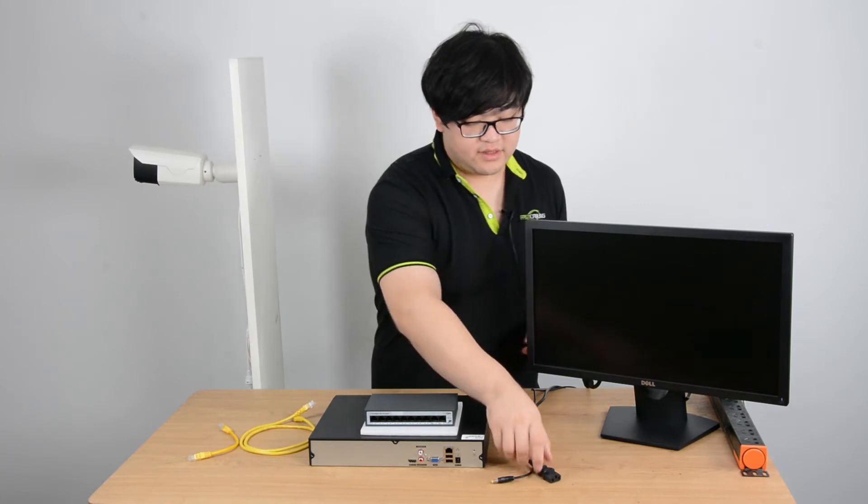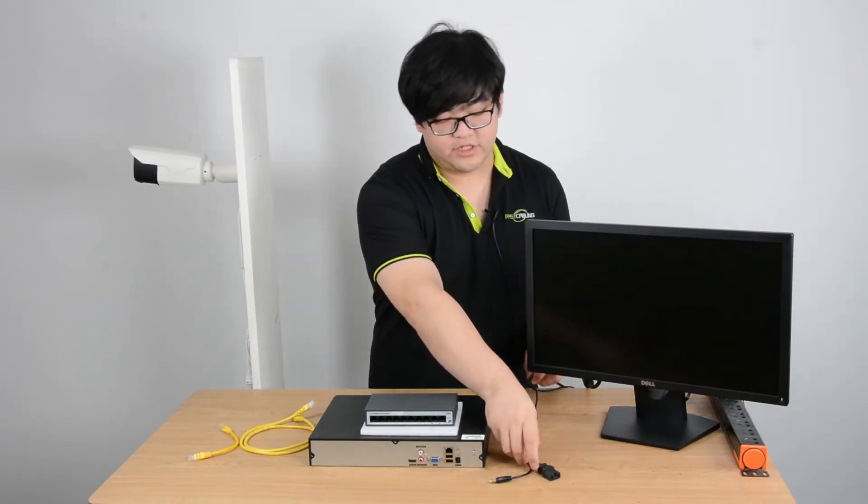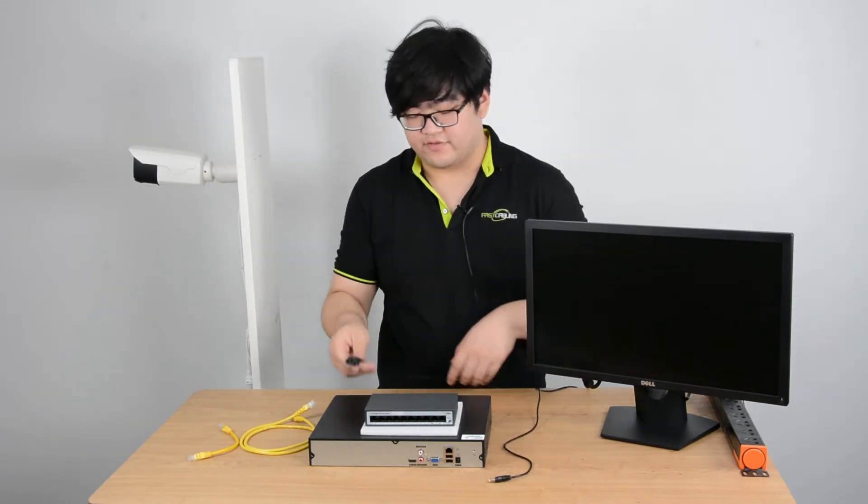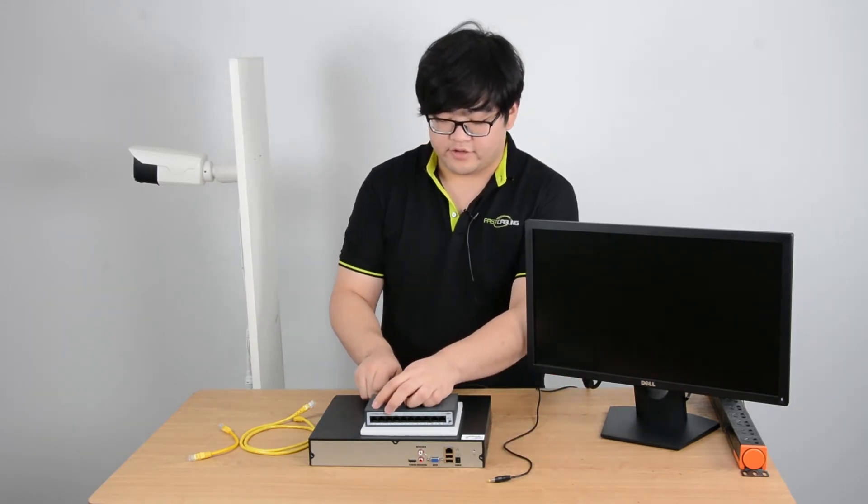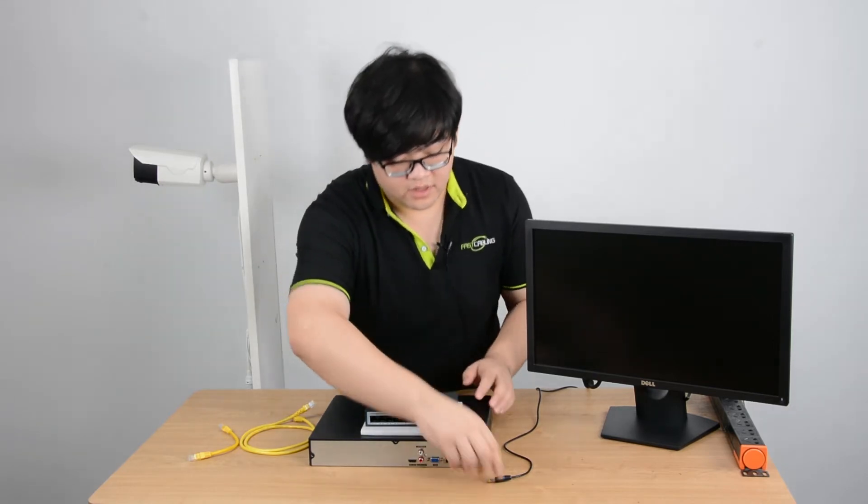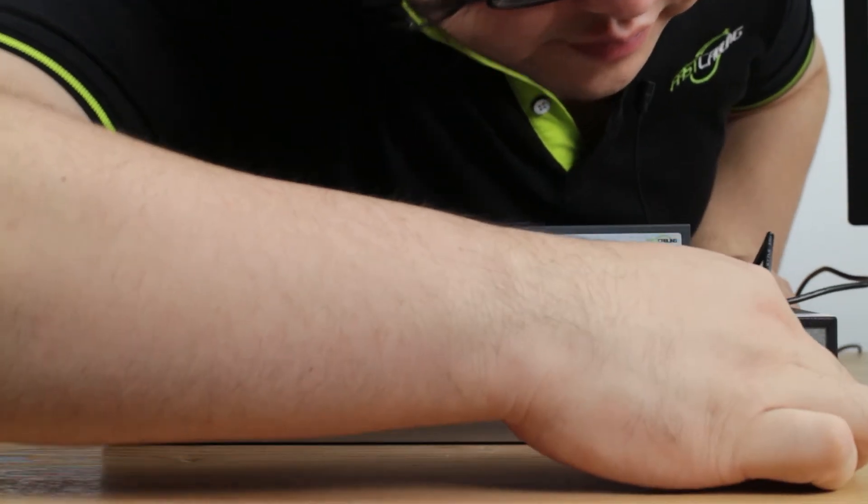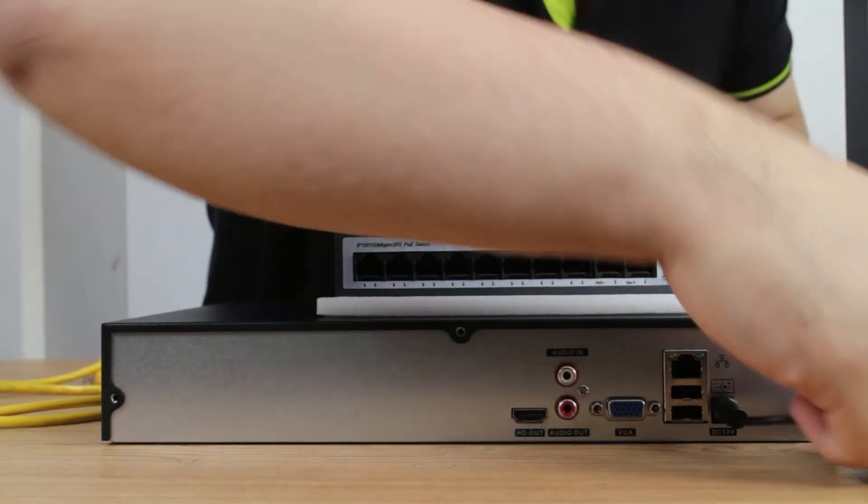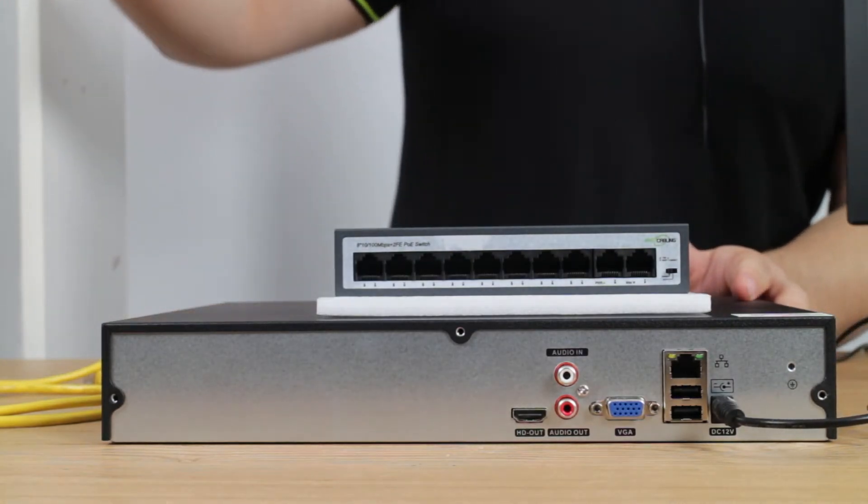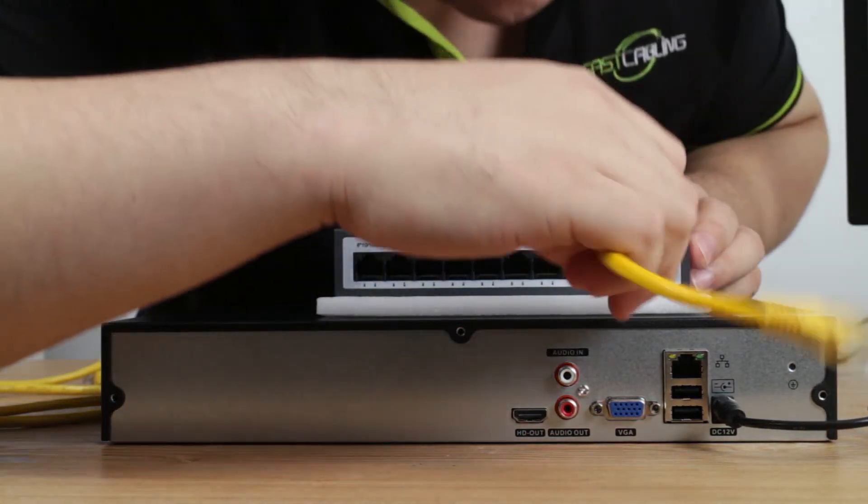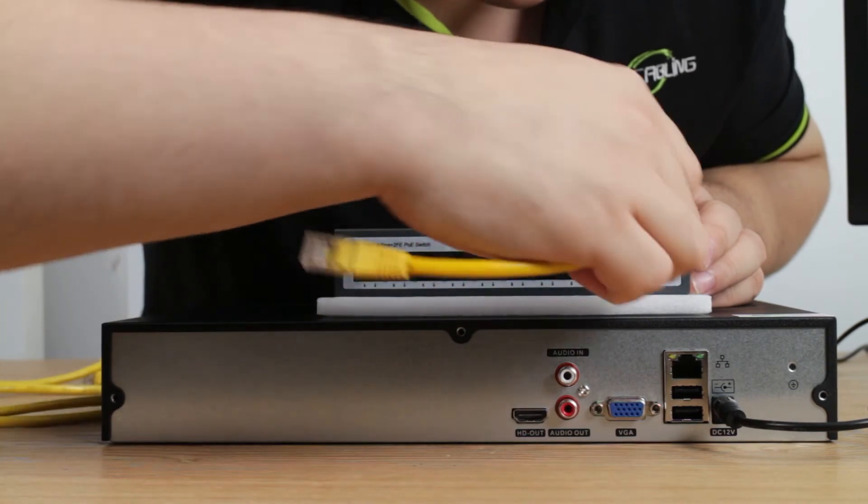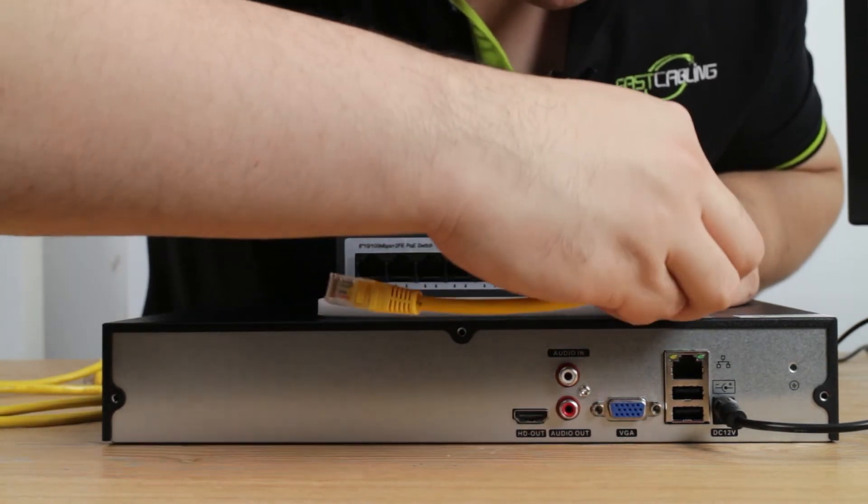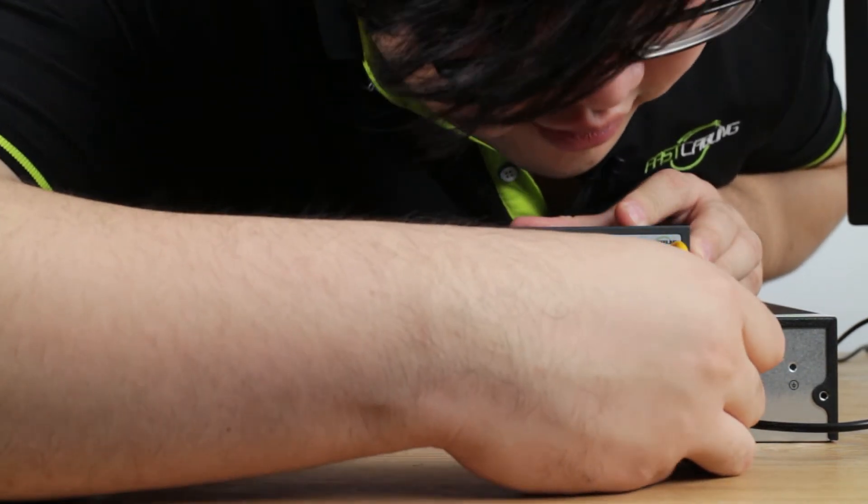Now first, the power supplies are all built inside, so we just have to connect the devices to the AC outlet. Do that. And then, I'll connect the NVR with the PoE switch. See it's the uplink port to the NVR.